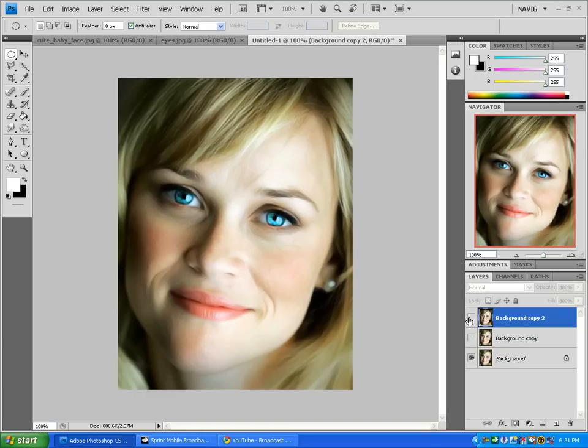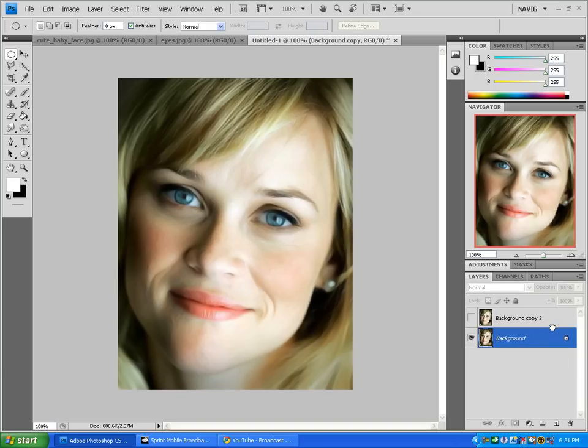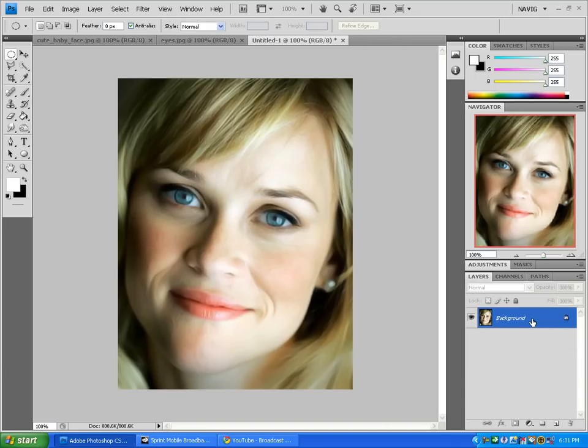This effect is really easy using just two tools in Photoshop, the dodge and burn tool. Let's get into it. This works best with blue eyes and green eyes.